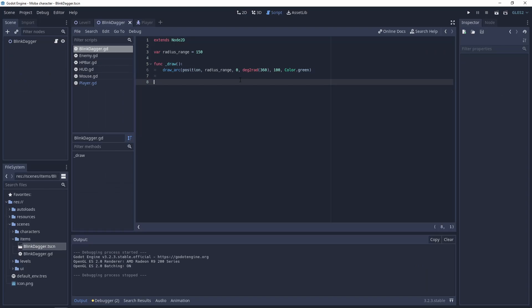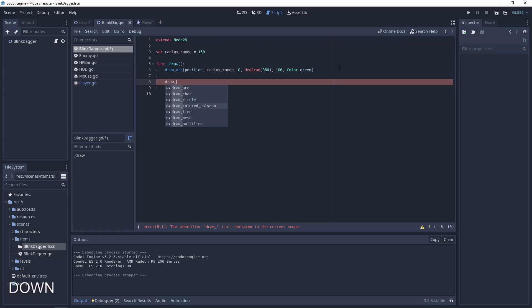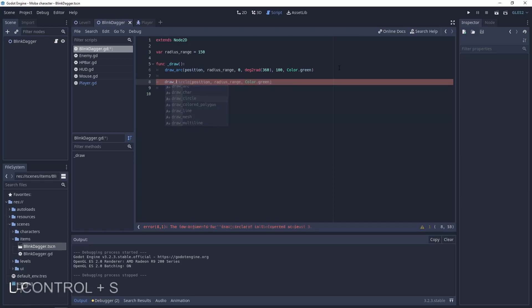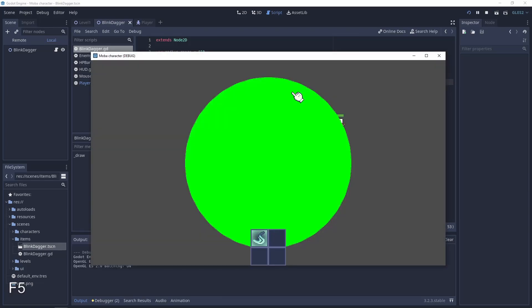Let's go back to our script. We are using the draw function because it's a great place to use built-in functions like draw_arc, character, circle, line, mesh, and so on. We don't use draw_circle because it only draws a full circle that is filled with color.